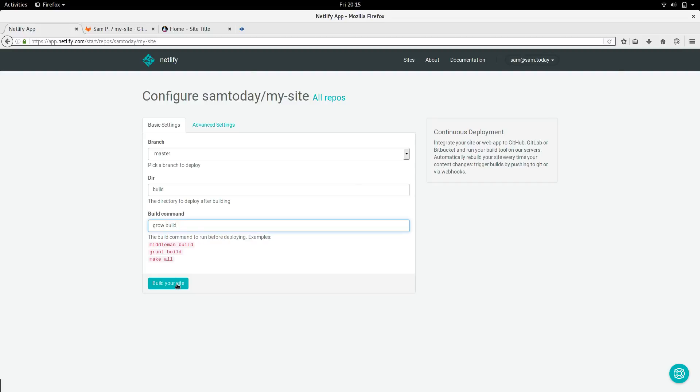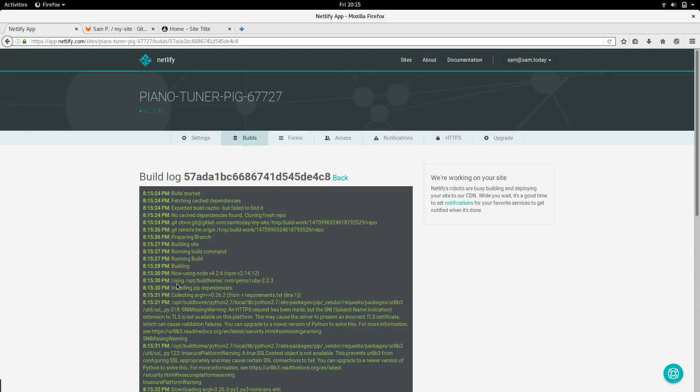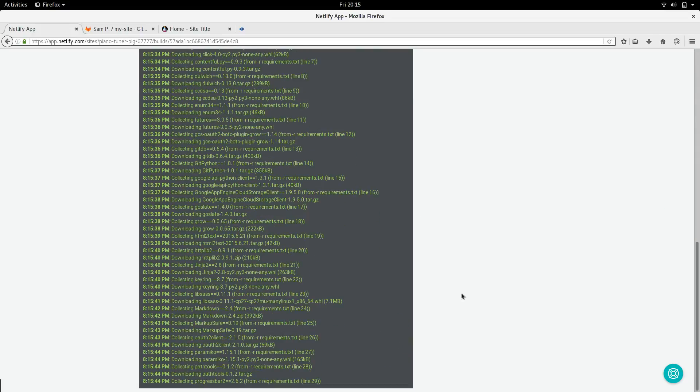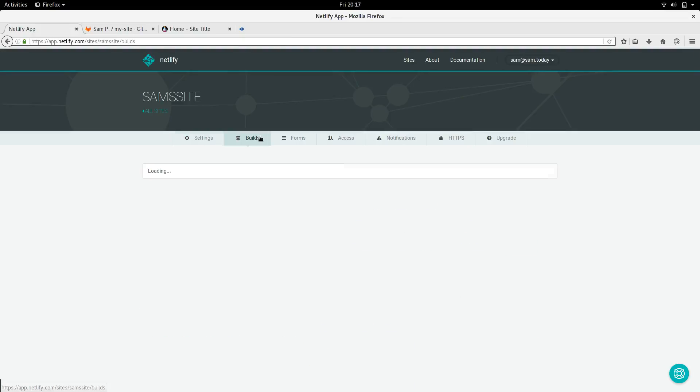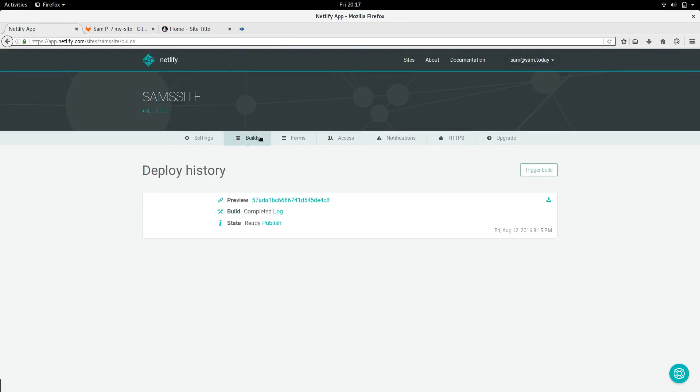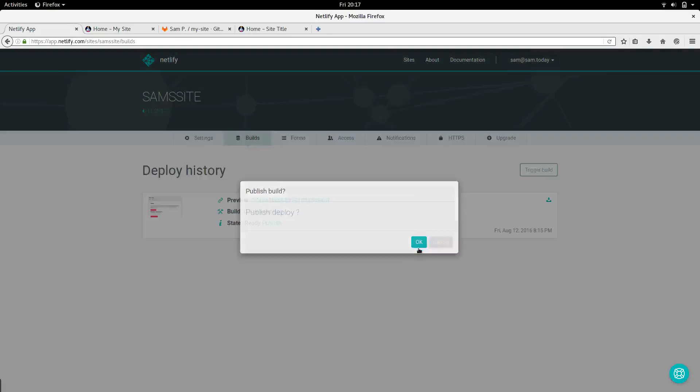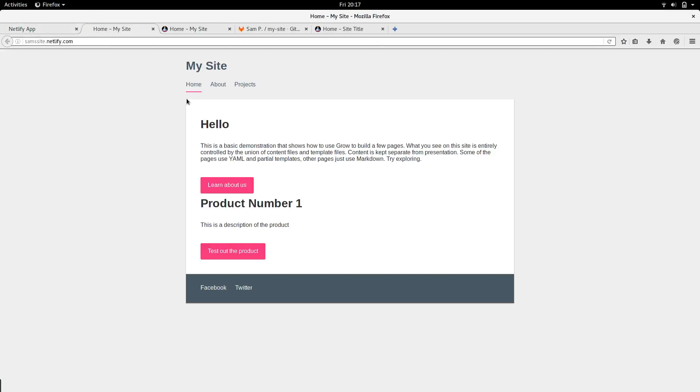Now just build your site. You can see the log of Grow's output in your browser. It might take a while. Click builds to go back to the builds tab, and by the time you do that, it should already be live. Click publish. Now, if you click the main URL up the top, your site is live, and ready for visitors.